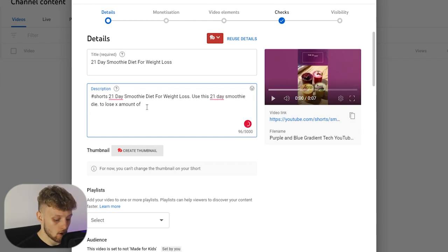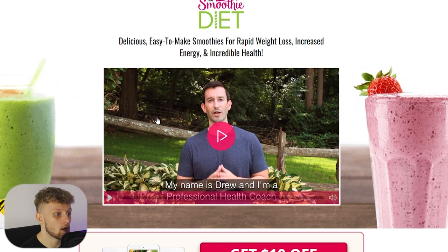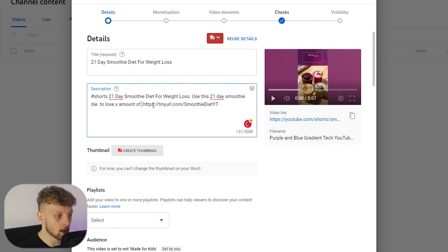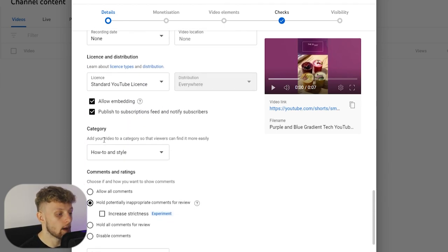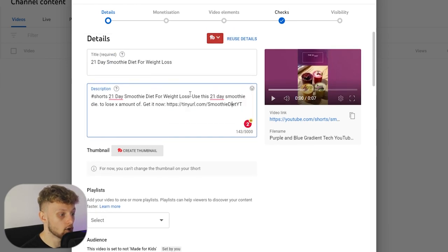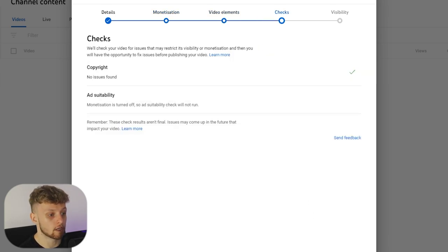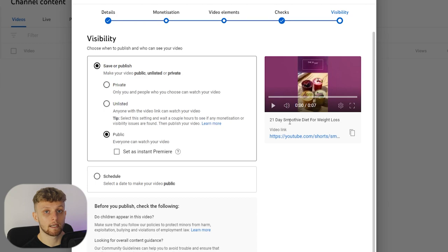Once you've written the description, you need to link your product. Go back to your TinyURL page, copy the link — remember this goes to the smoothie diet landing page — and paste it into the description with a call to action like 'Get It Now.' You can add tags if you want, but the main thing is having '#Shorts' in the title or description. Skip monetization, leave video elements, click Next, then make the video public. It will start getting views on YouTube Shorts and some of those viewers will click your link and buy the smoothie diet.